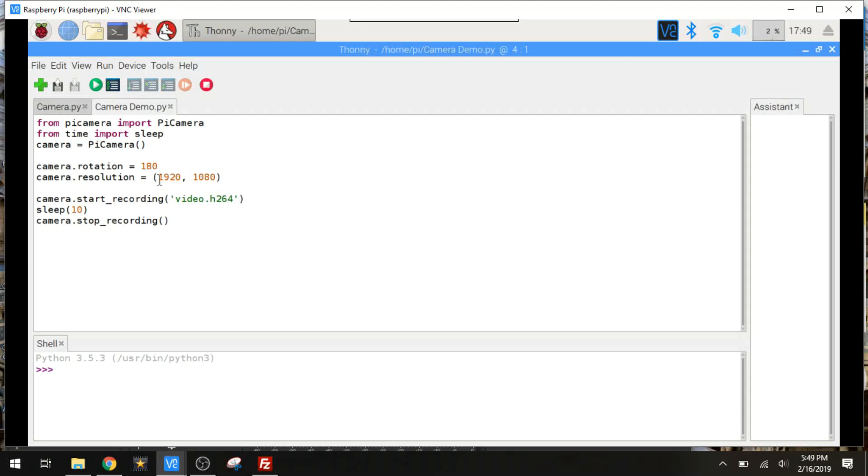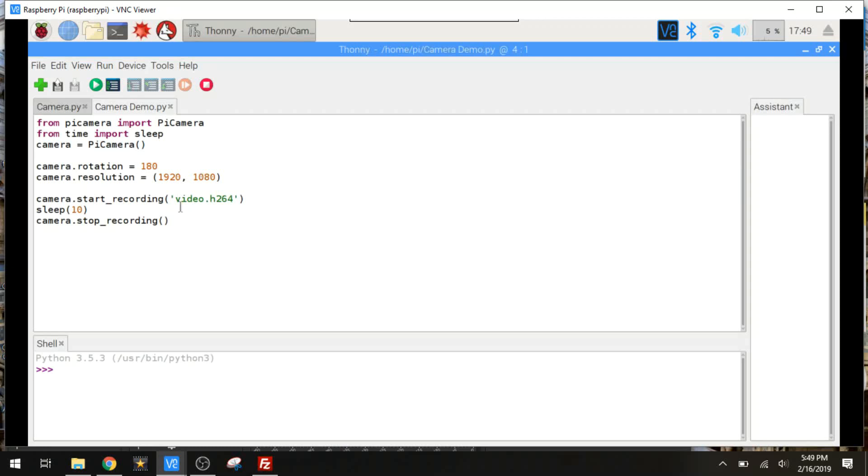We want to set the camera rotation. You can set that to anything you want. I want it to be in the normal upright orientation. I know that's rotate 180 degrees, just based on trial and error. And I'm going to be recording in 1080p. So 1920 by 1080 for the camera resolution. And then all you have to do is say camera.startrecording and the name of your file. And I'm going to wait 10 seconds and then stop the recording. And I'll get a 10 second video titled video.h264.